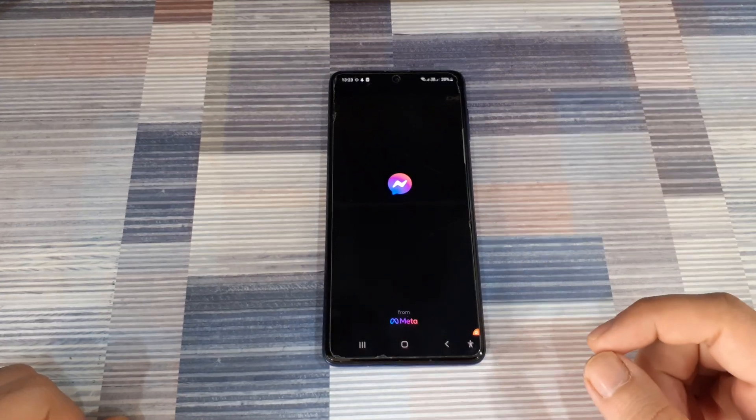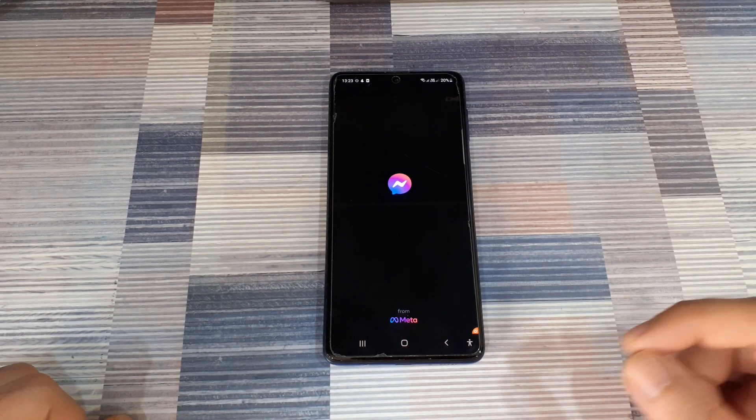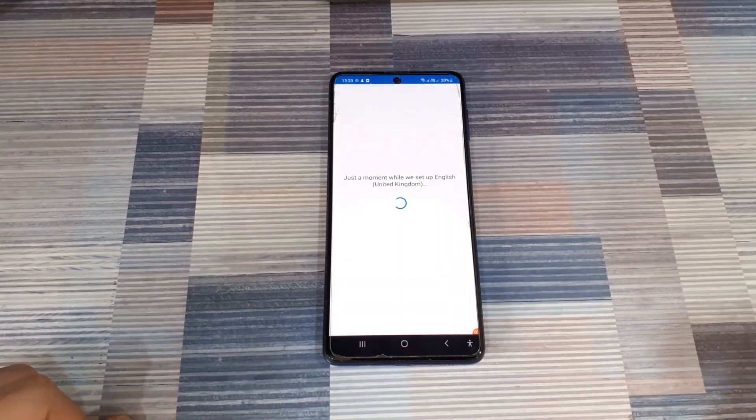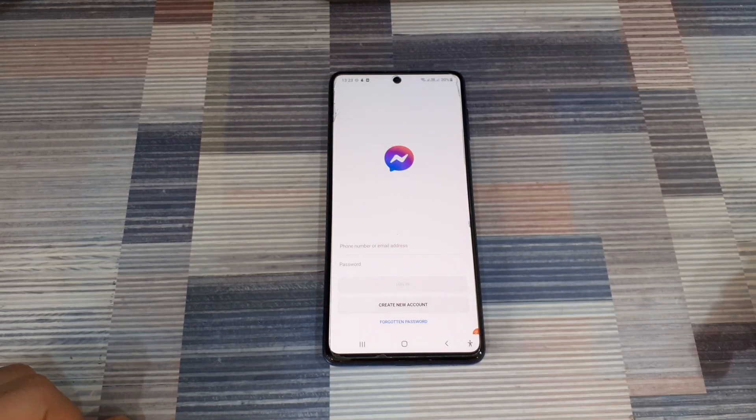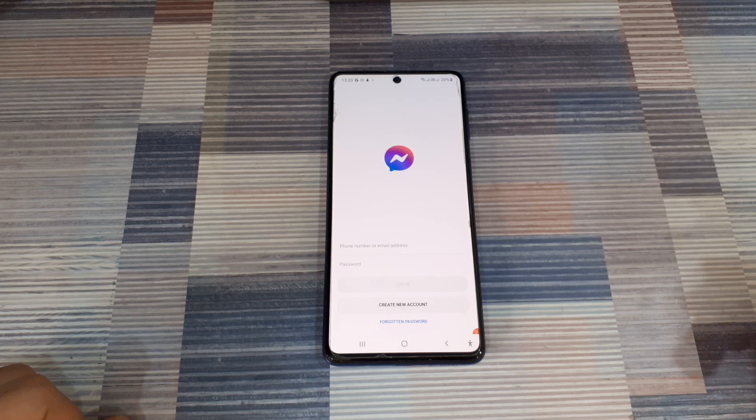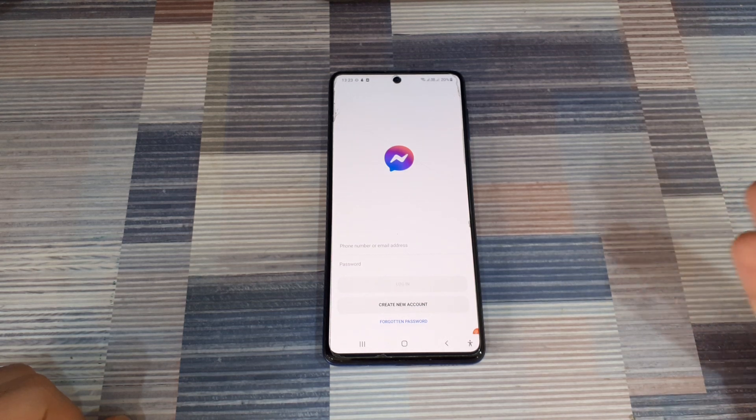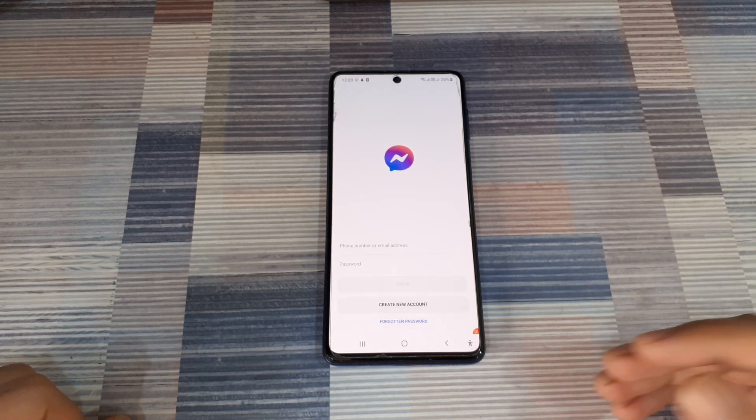it's going to ask me for my account details to sign in. So that's how easy it is to have multiple different accounts on your phone for WhatsApp or Facebook, especially if you have a dual SIM phone.